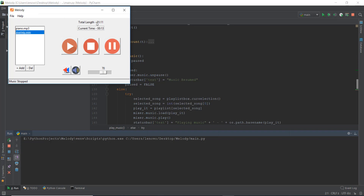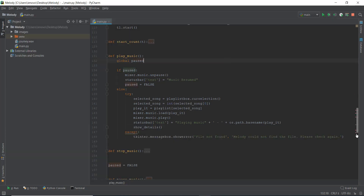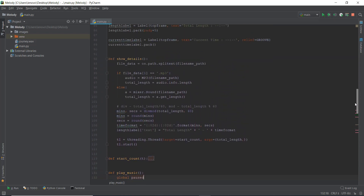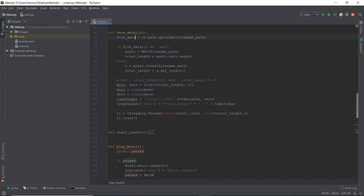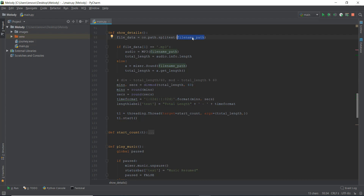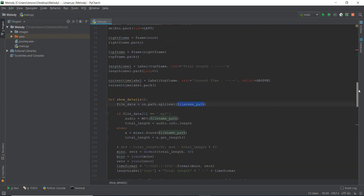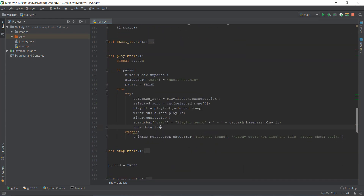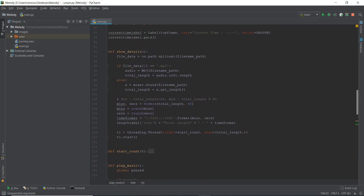So first we are going to fix up the total length, because that is going to be really easy. What is making this total length stay constant? If we go up to our show_details area, you can see the variable responsible for showing the total length is there. Because all of these things are connected, we have to change file_name_path to play_it like we did in the status bar. So inside the show_details function, we're going to pass play_it as an argument.